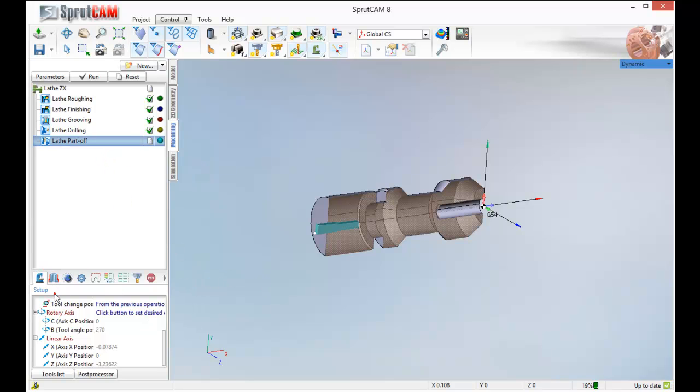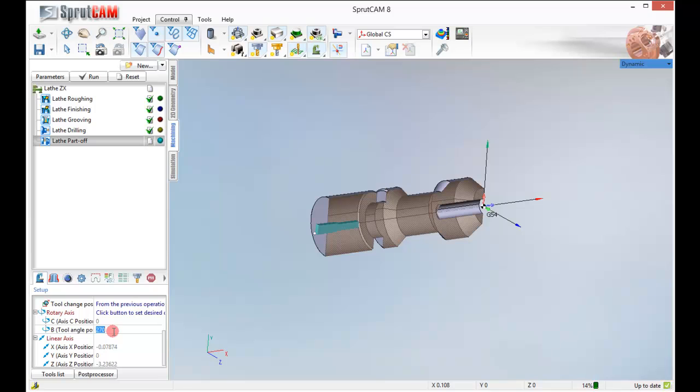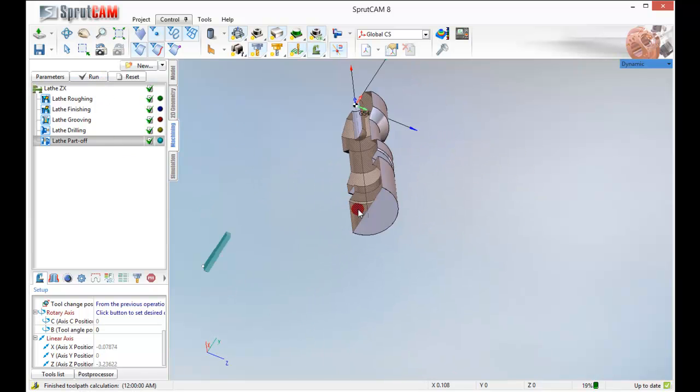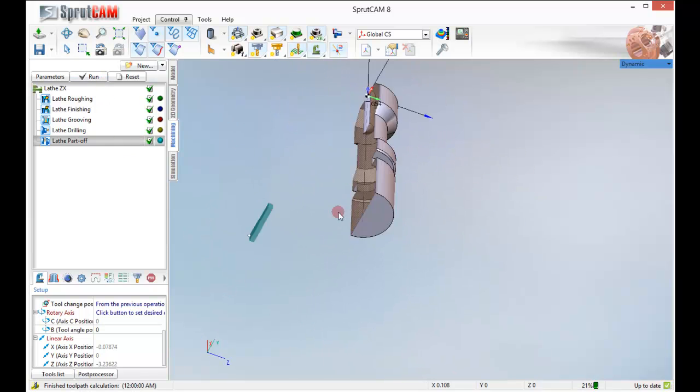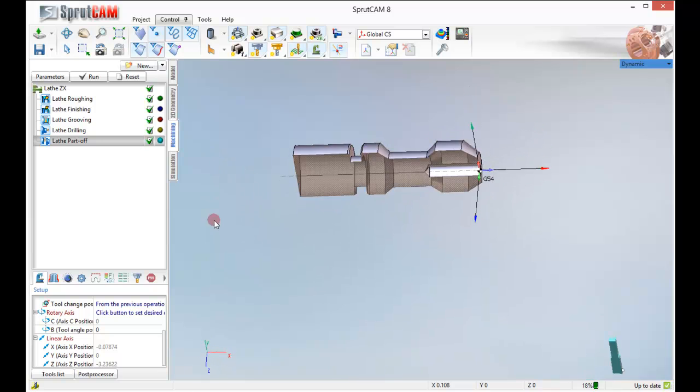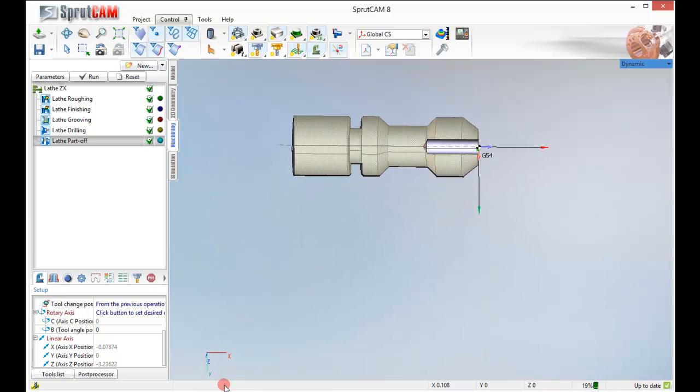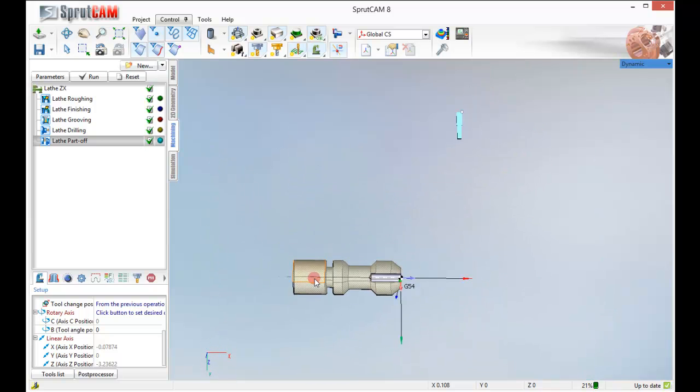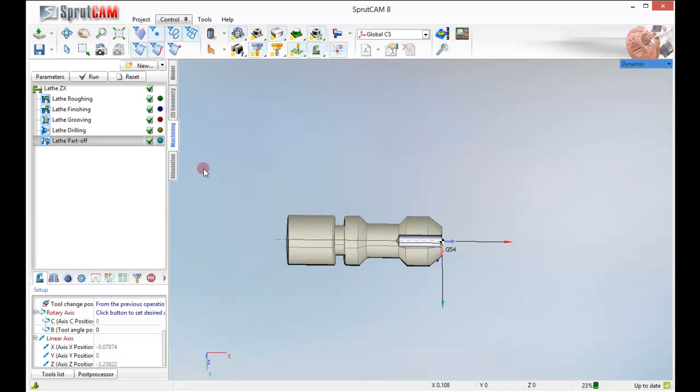Go back down here in our setup. Obviously we don't want the parting tool to be at 270 degrees. So we are going to pick that. Put that back to zero.